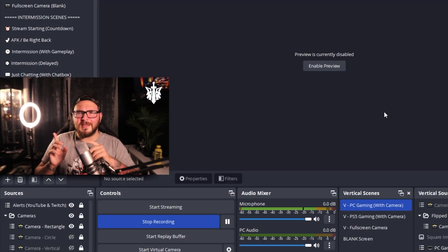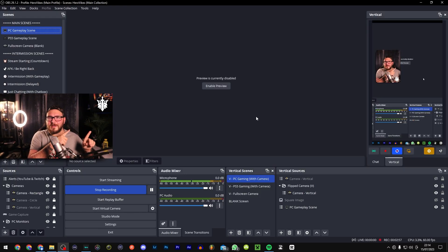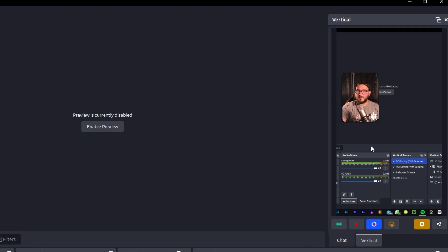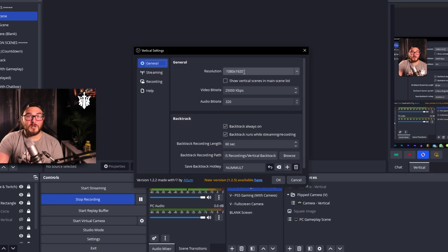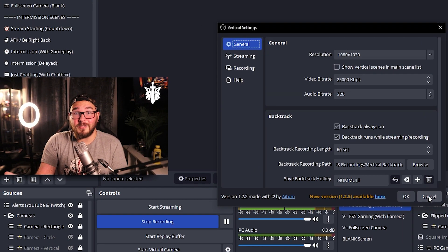Now that you've got the basics down, I'm going to show you how I get my OBS looking the way it does. So we're looking at this window right here — the Vertical plugin. A brief summary: you can live stream to TikTok, Instagram Reels, or anything vertically. Or you can change the resolution to 1920 by 1080 and stream to Twitch and YouTube simultaneously straight from here.